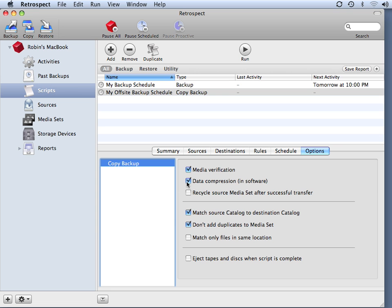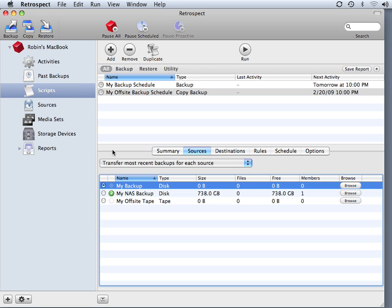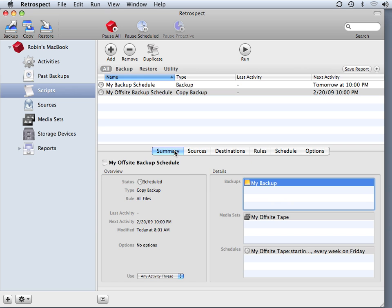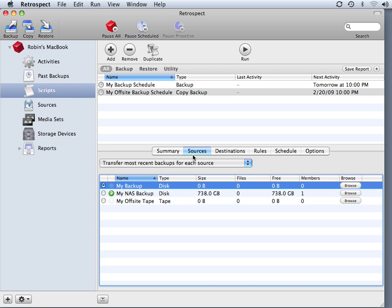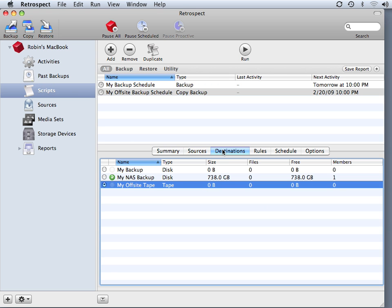I'm also going to turn on compression. If I was using a disk-based destination for my off-site backup, then using software compression would give me maximum space on my media. Every time this copy script runs, it's only going to copy the files that are new or have been added to my backup media since the last time I ran this particular script. So it doesn't copy every single file every time — it only copies the files that have been added to the 'My Backup' media set, and then writes those new files to the 'My Off-Site Tape' set.